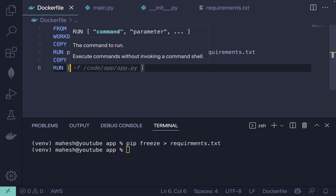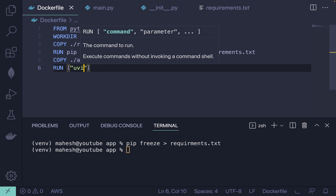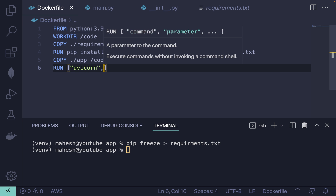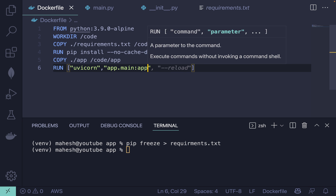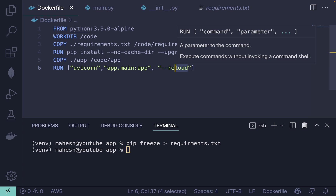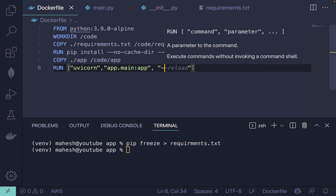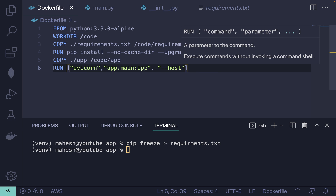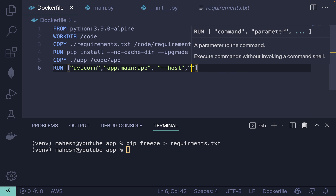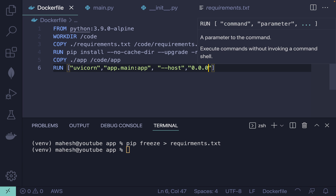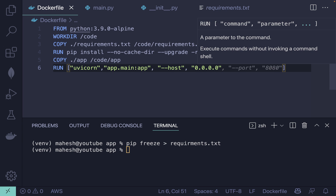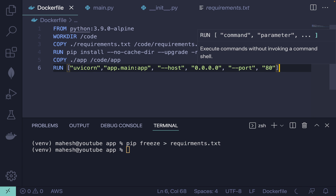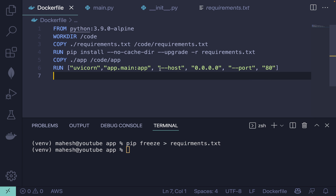For the CMD, define uvicorn to run the app. We say 'app.main:app', and you can optionally add '--reload'. Before that, define the host as '0.0.0.0' for localhost, and define the port — we'll use port 80 as the default.